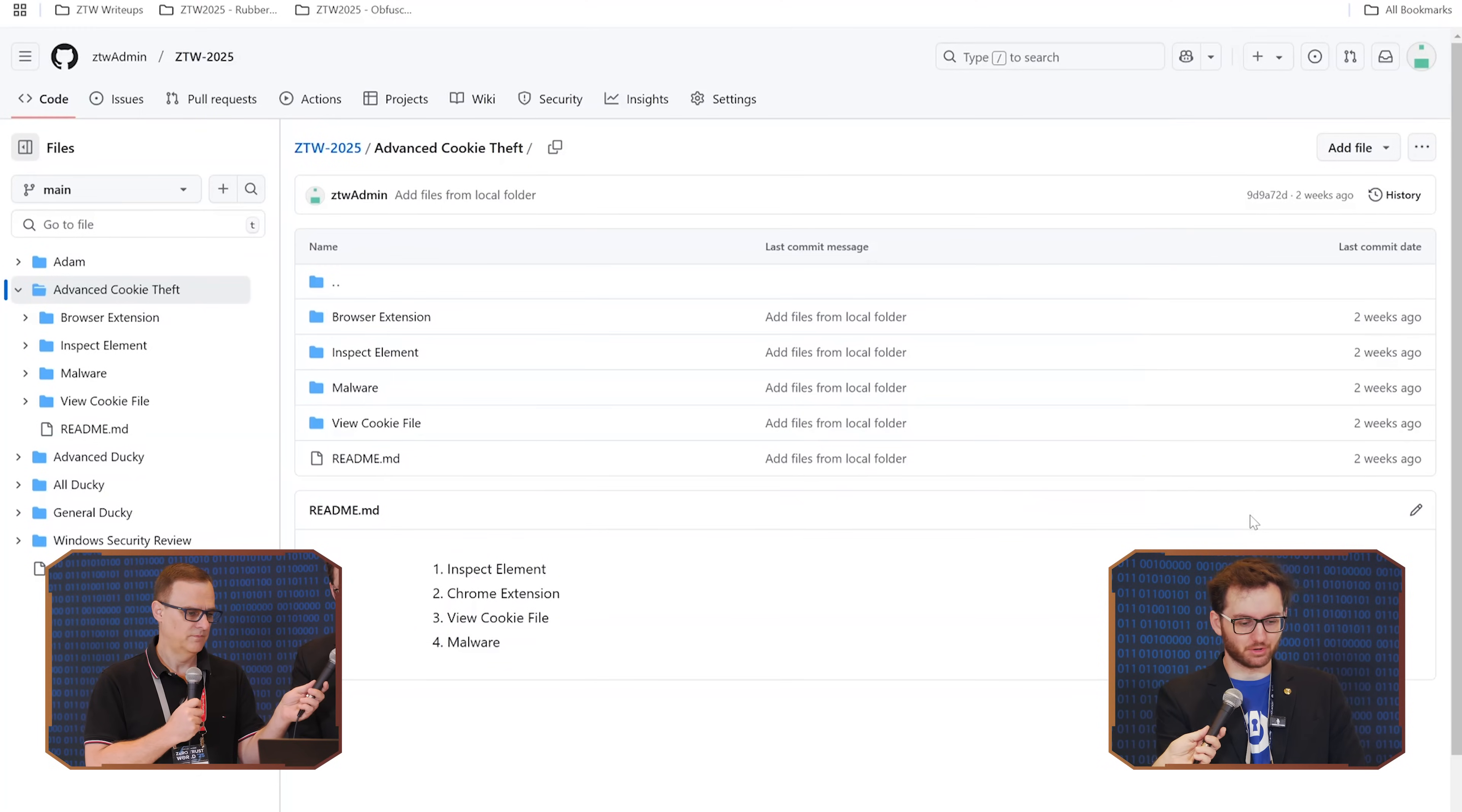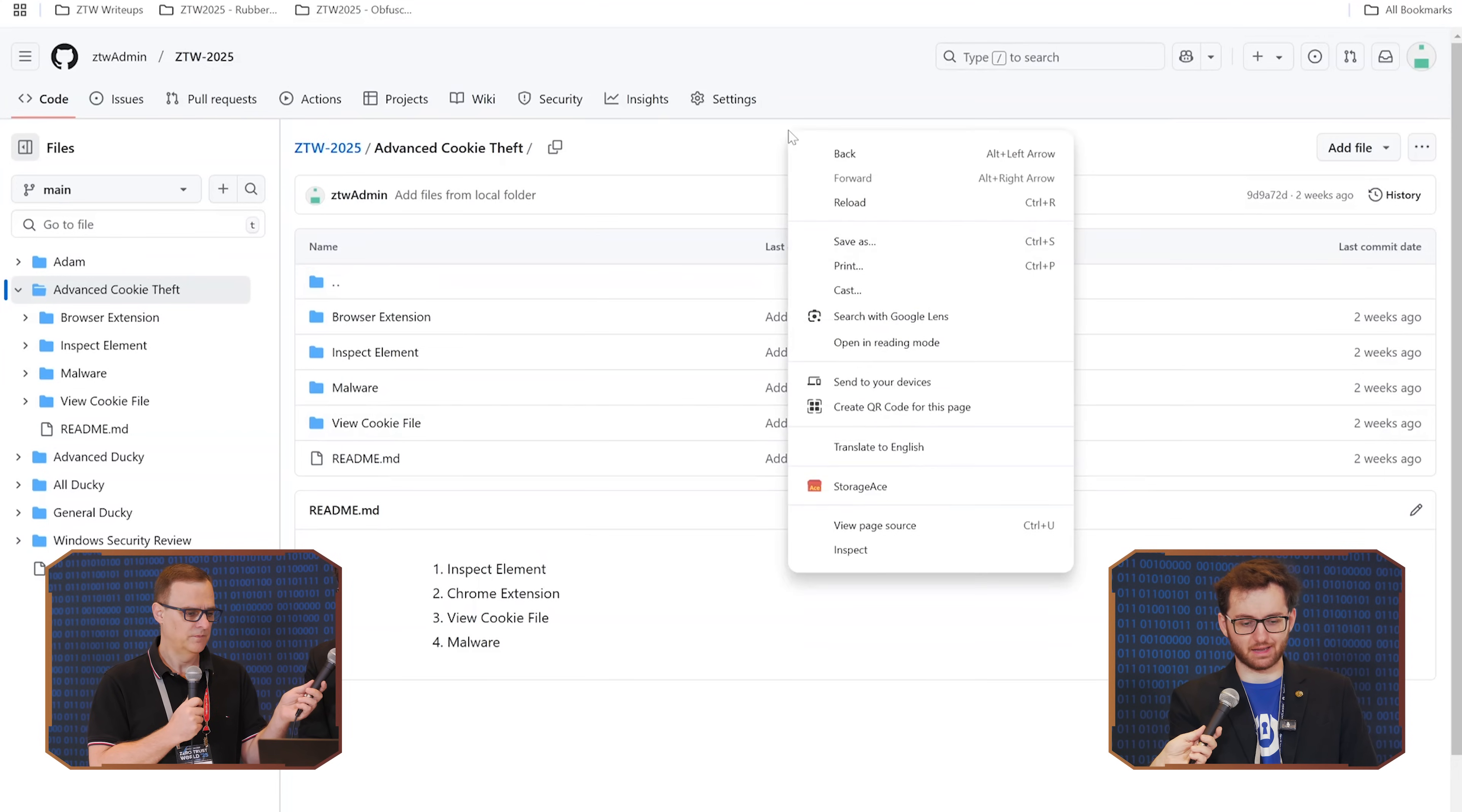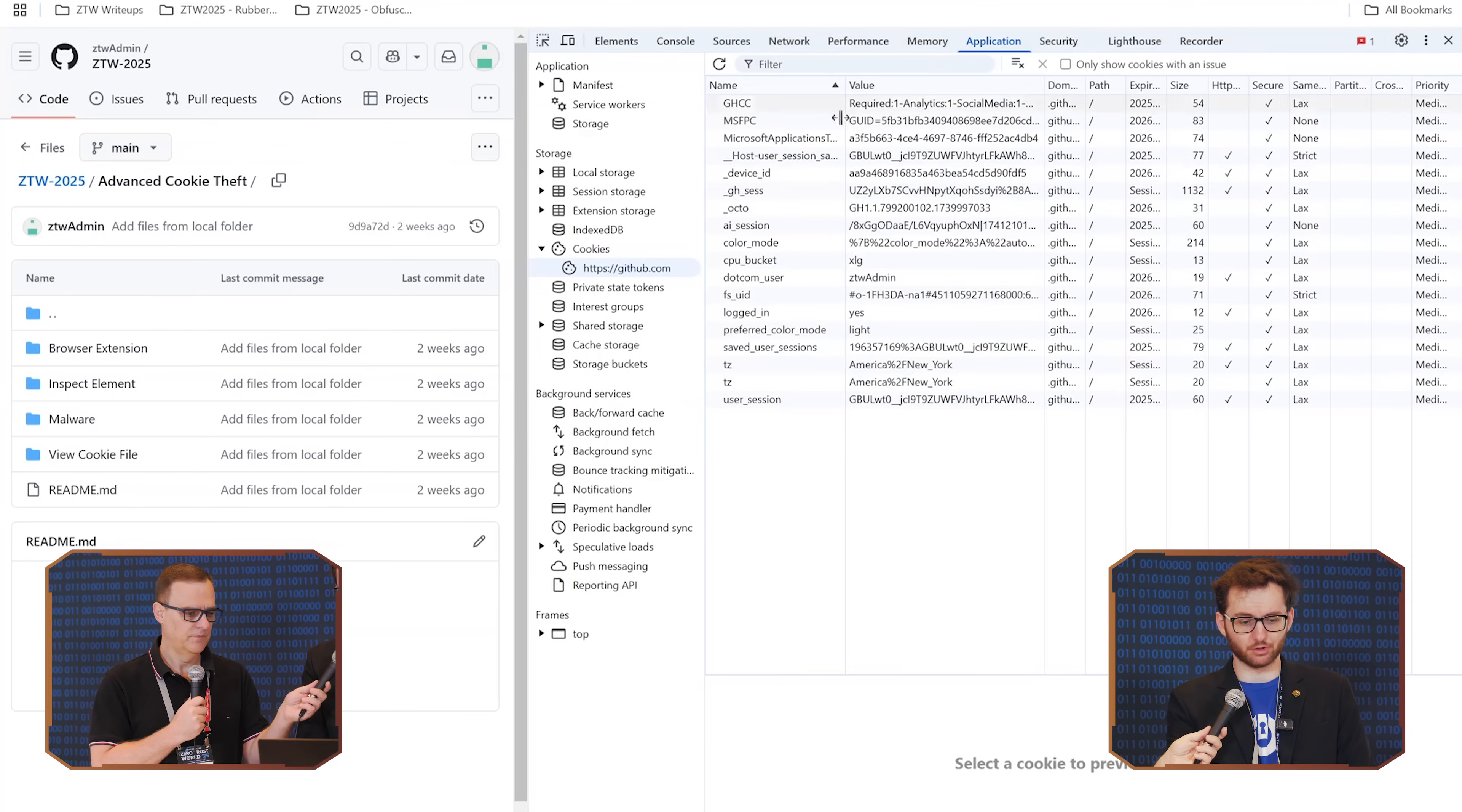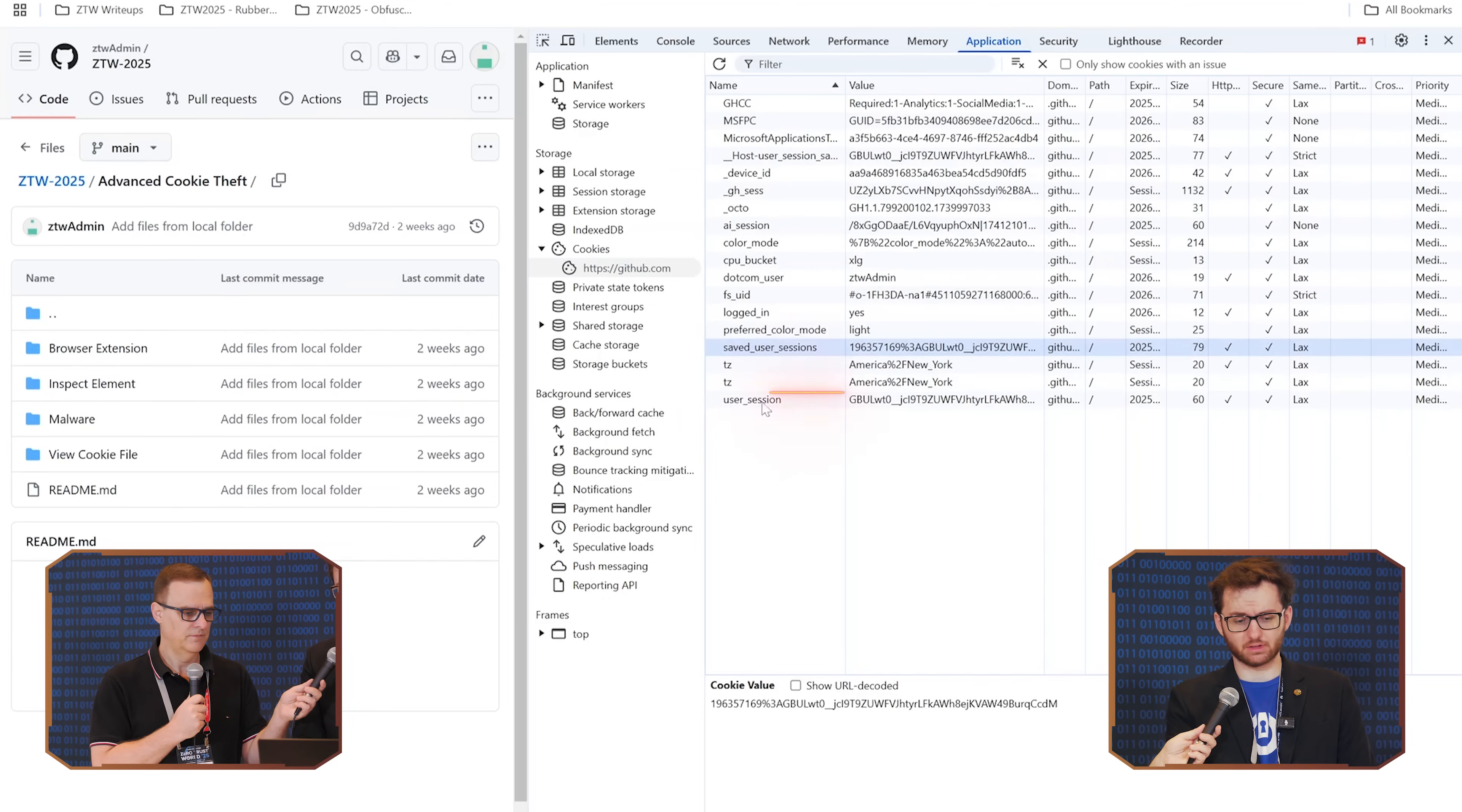So the first way we're going to do is just through inspect element. This is how we can first see the cookie, and the way you can do that is right-click and inspect. Then you move over to application.